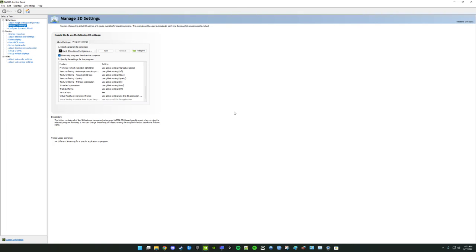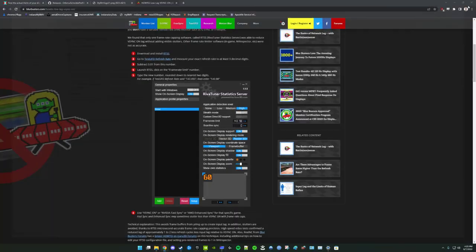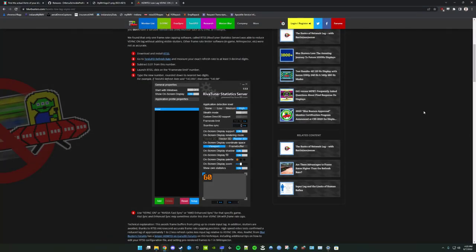What you can do instead is, if you're using G-Sync, you can simply enable vertical sync in the control panel to enable the frame time compensation module for G-Sync. And then you can use the in-game frame rate limiter and it works quite well, assuming you're able to maintain your frame rate target. So those are the main things to try.